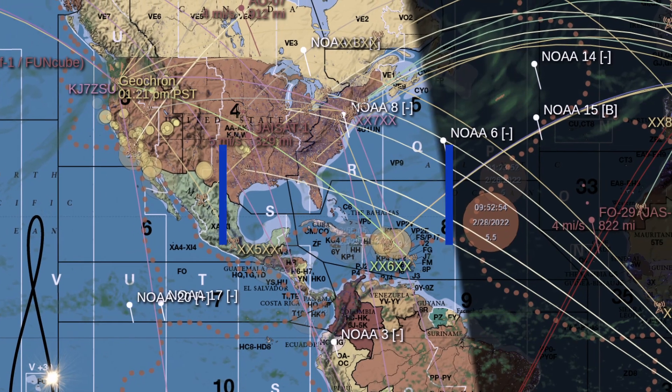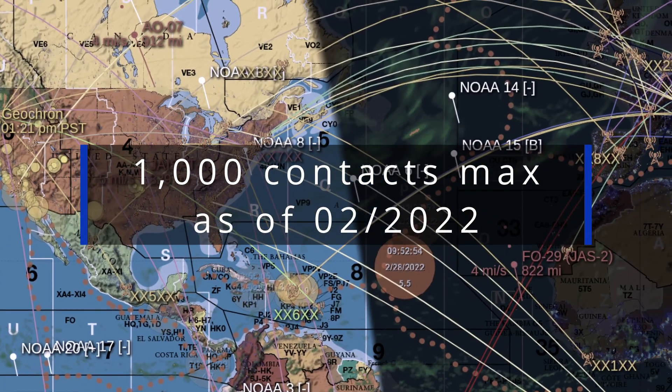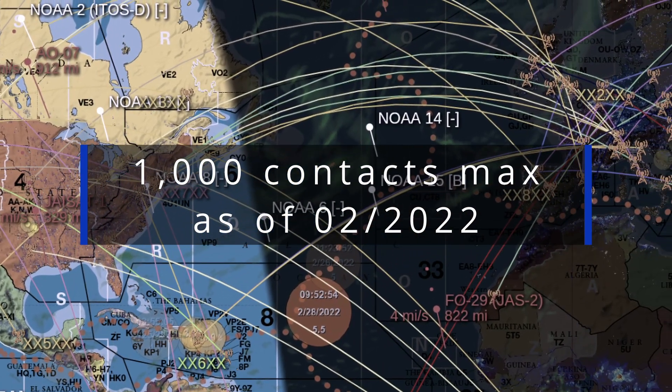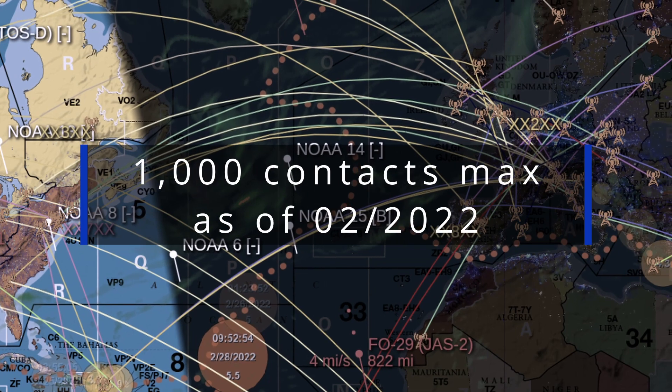And also note that only up to 1,000 contacts can be shown simultaneously as of February 2022.